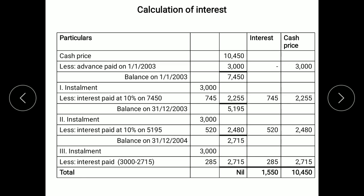The remaining columns are filled in: interest amount 745, cash price (principal) 2,255. The balance remaining is now 5,195. At the end of the second year, the second installment of rupees 3,000 is paid. We deduct the interest calculated at 10% on the unpaid balance of 5,195, which comes to approximately 520. The principal amount is 3,000 minus 520, which is 2,480. Interest amount 520, cash price paid 2,480.